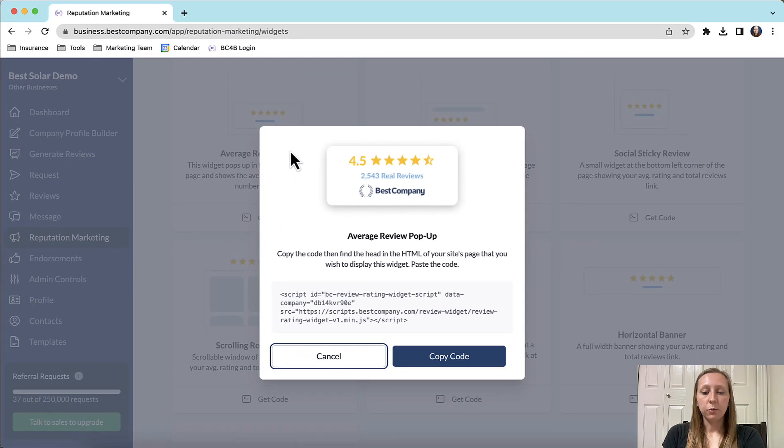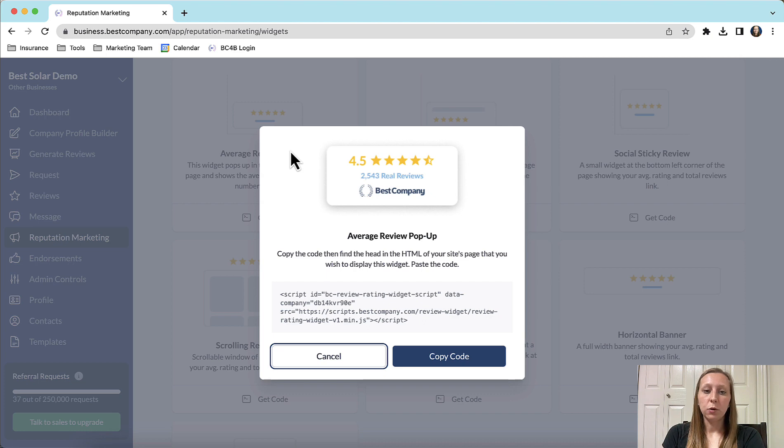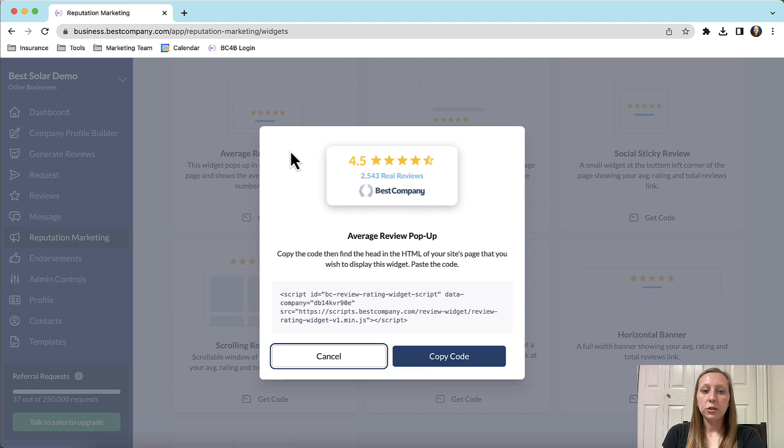You will see a picture of what the widget could look like at the top. You will notice that this specific widget displays the number of reviews and your average review score. If you would like to embed this widget on your website, click copy code.